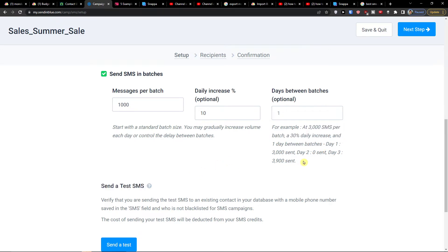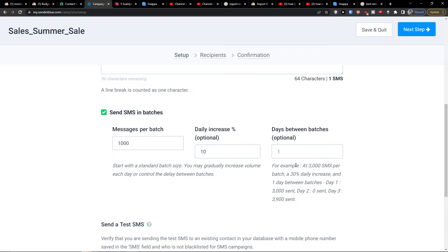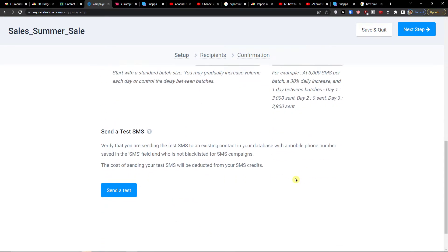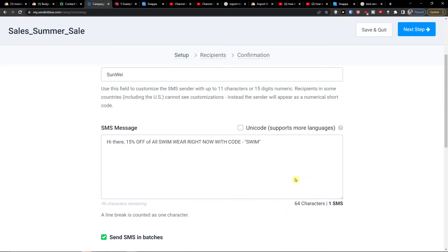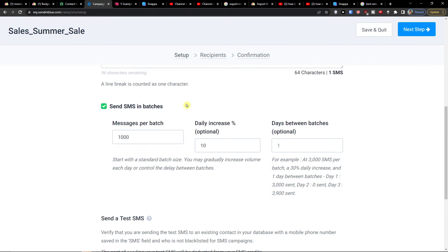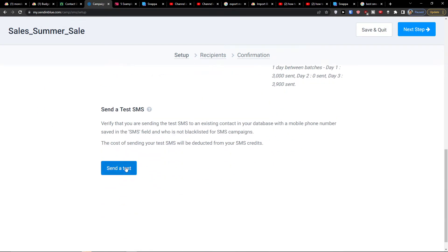So day one: 3,000 sent. Day two: 0 sent. Day three: 3,900 sent. This is a really good approach also for the support team managing the whole SMS campaign process. I would definitely enable this if you have a lot of people in your contacts.